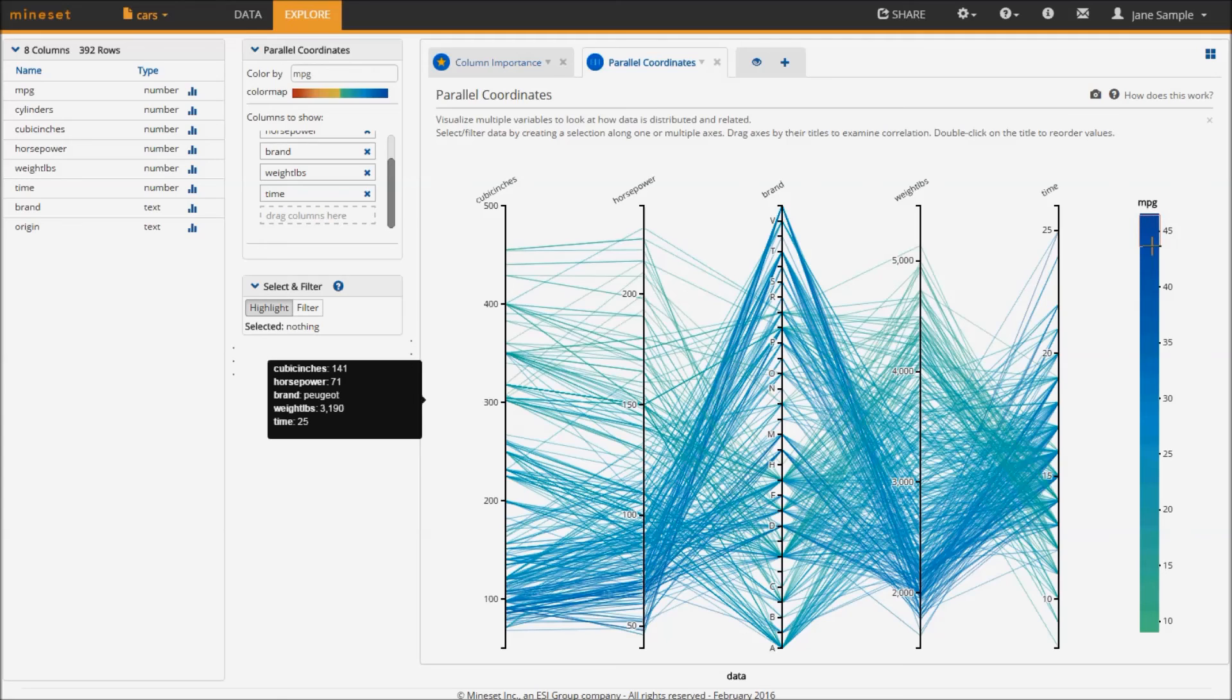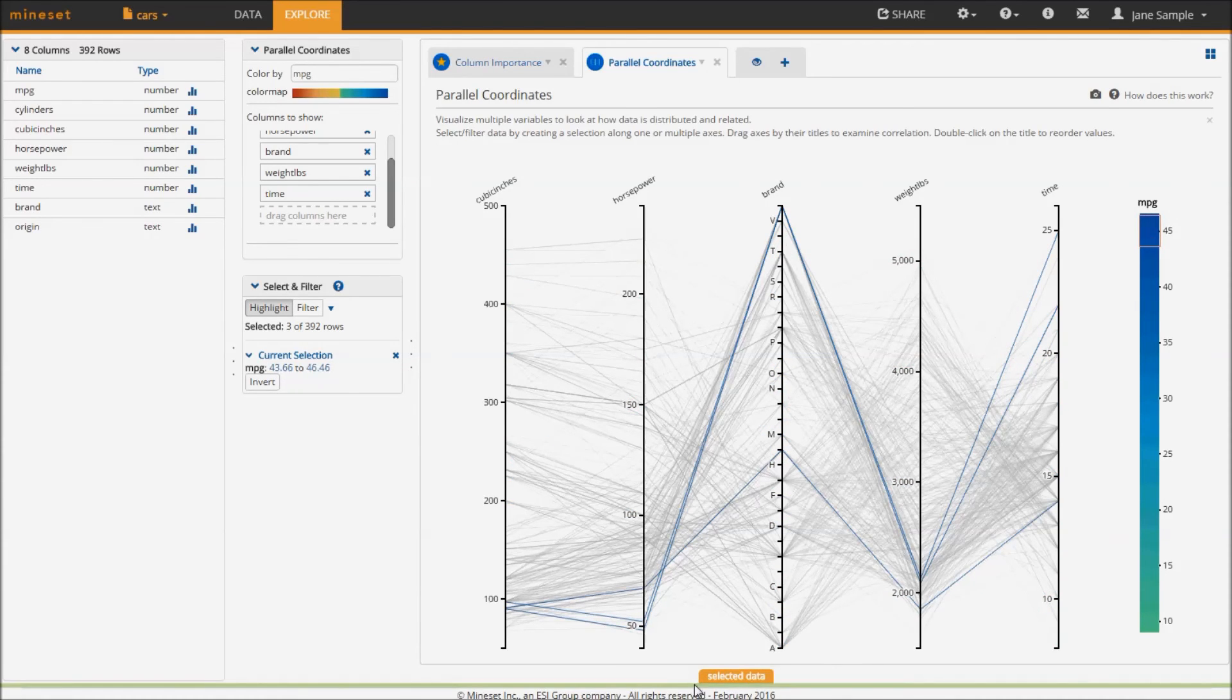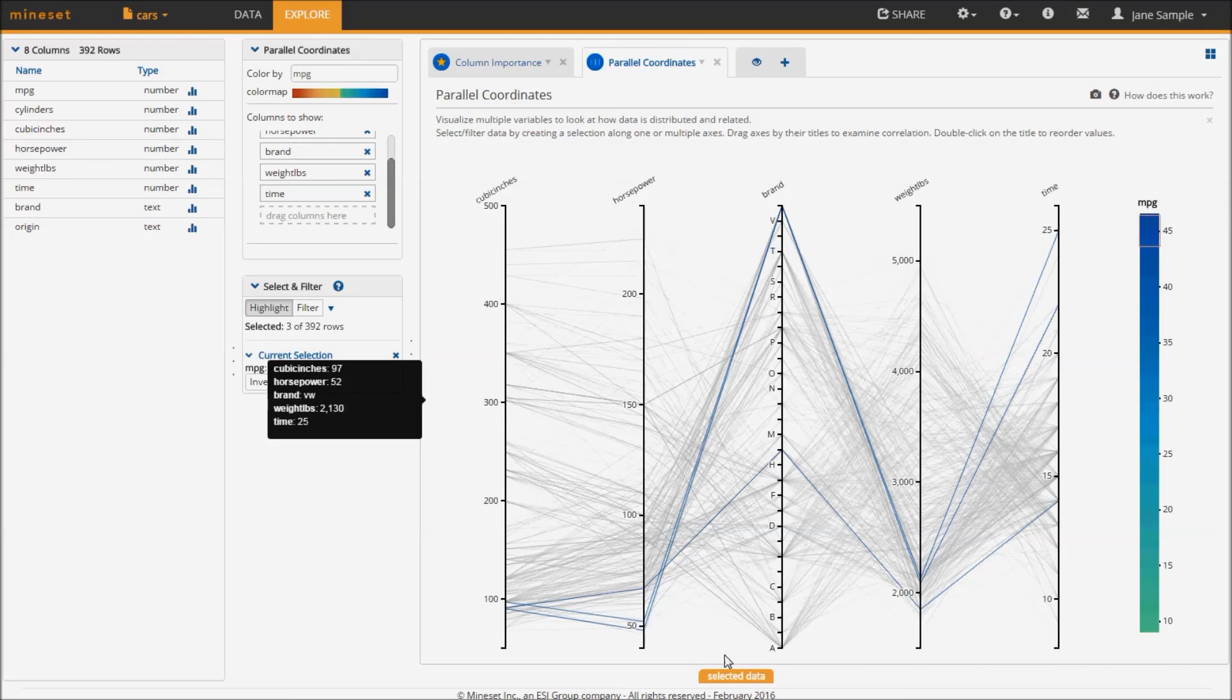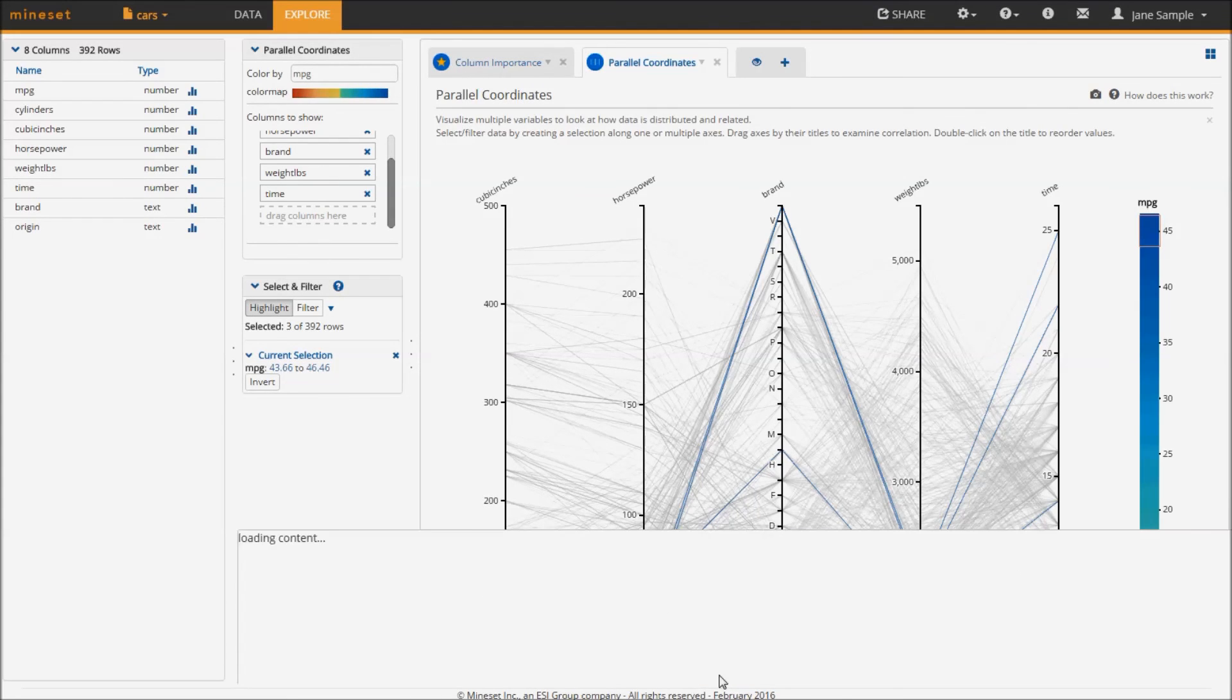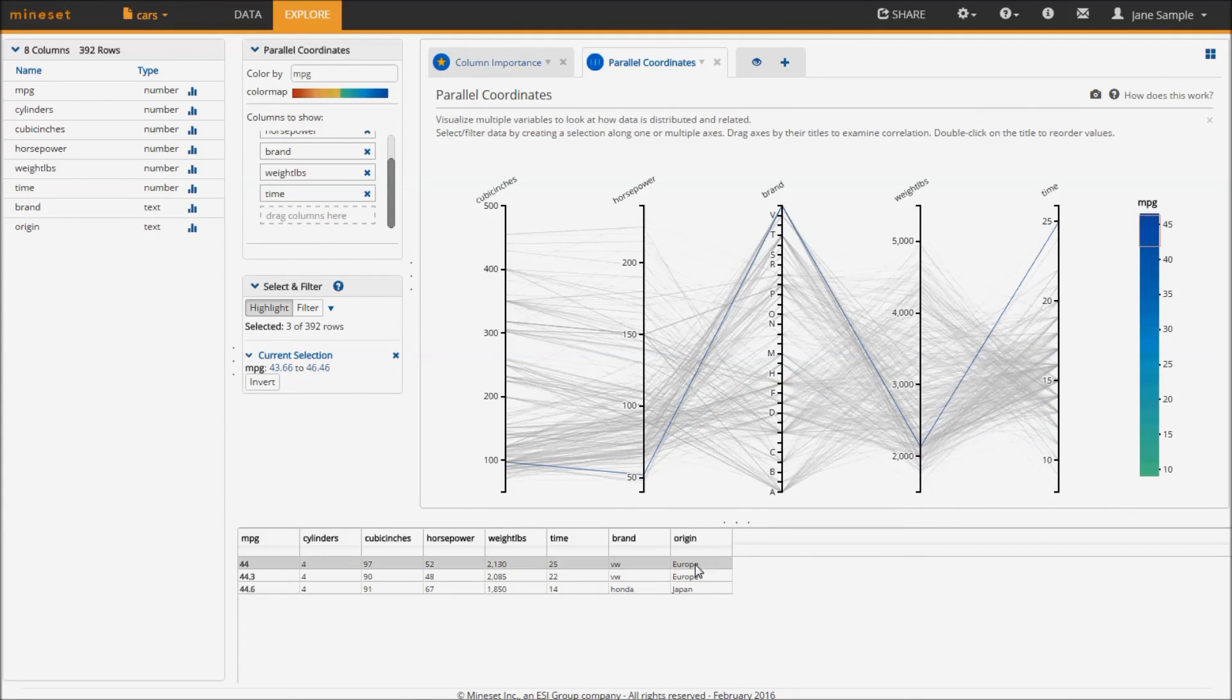For example, if I wanted to see which are the cars with high MPG, I would select the range here in the legend and quickly see that those cars are characterized by low cubic inches, horsepower, and weight. Individual records can be seen by pulling up the tray showing the selected data.